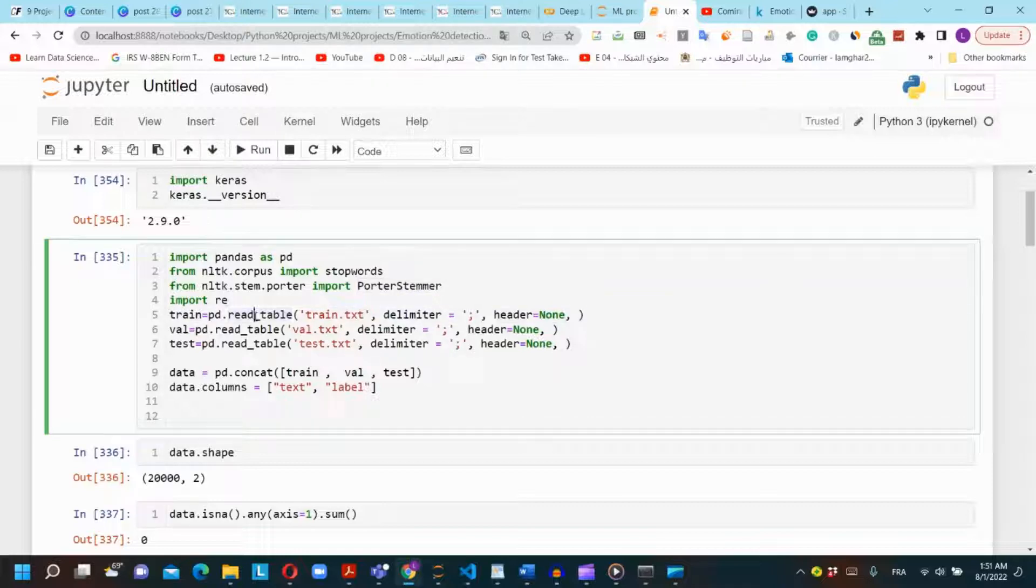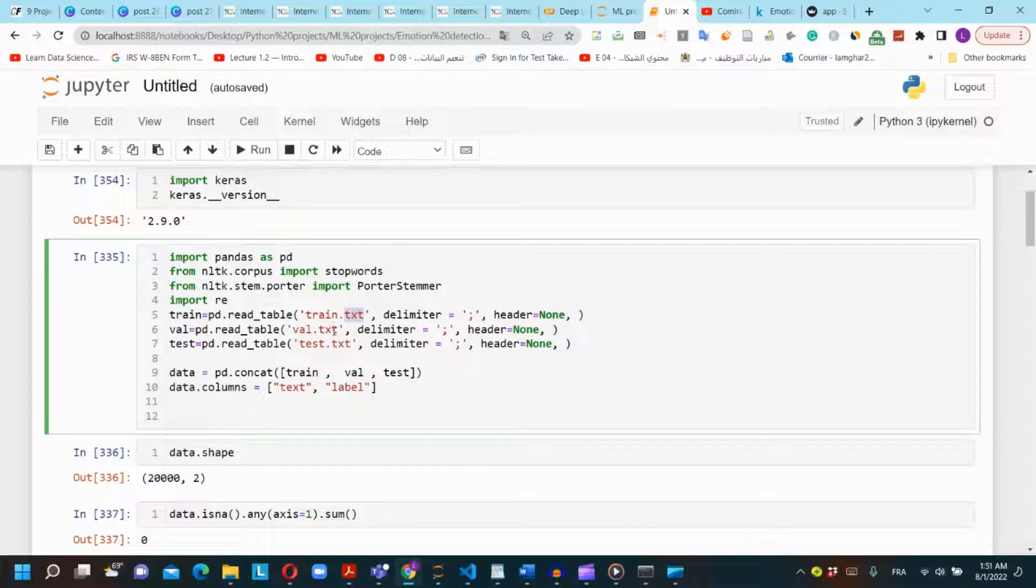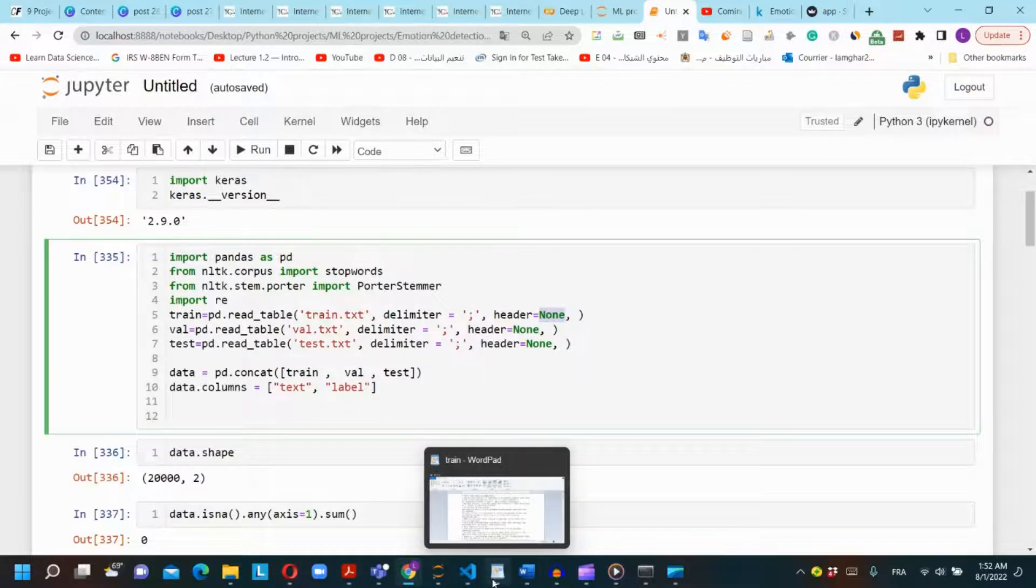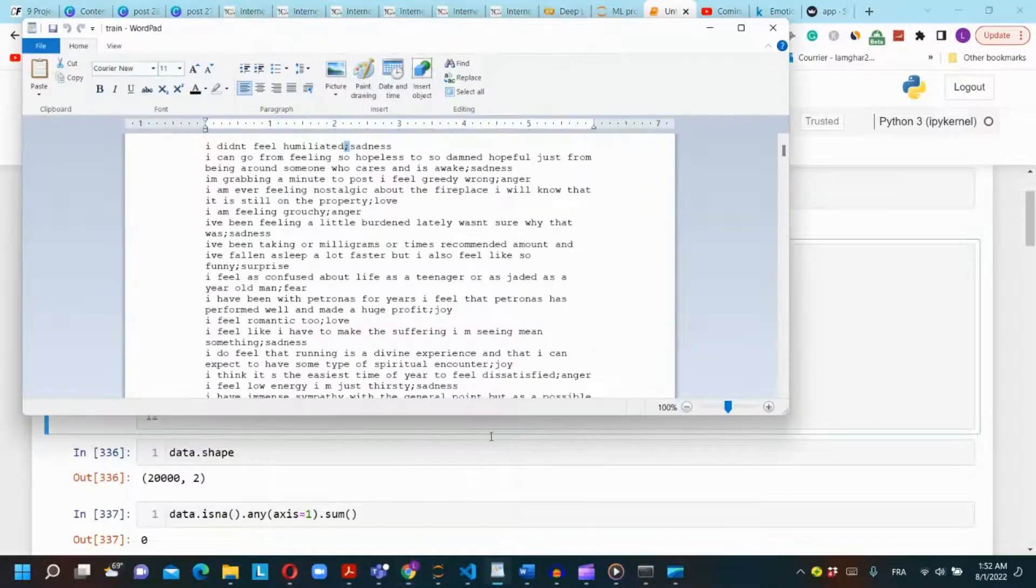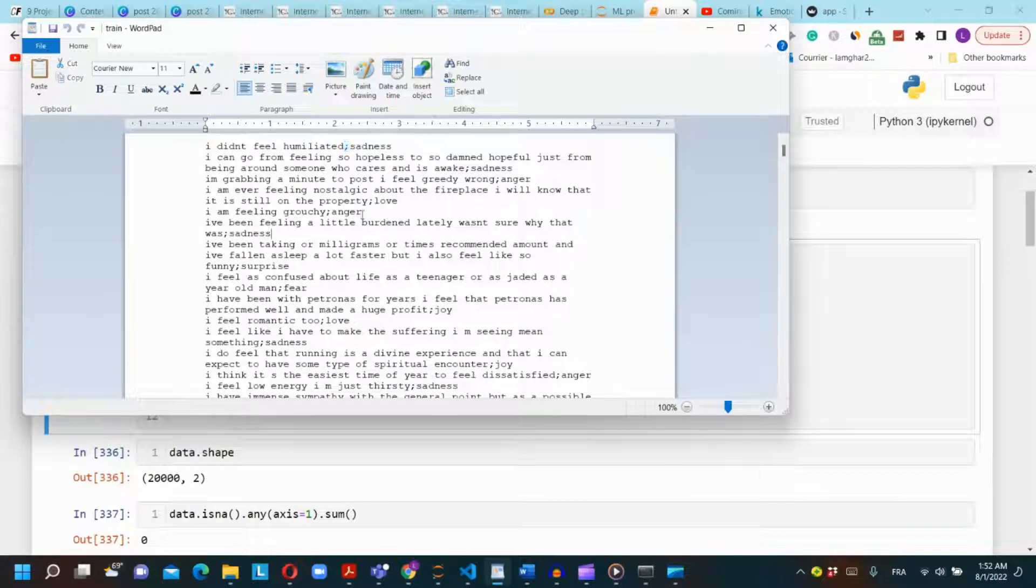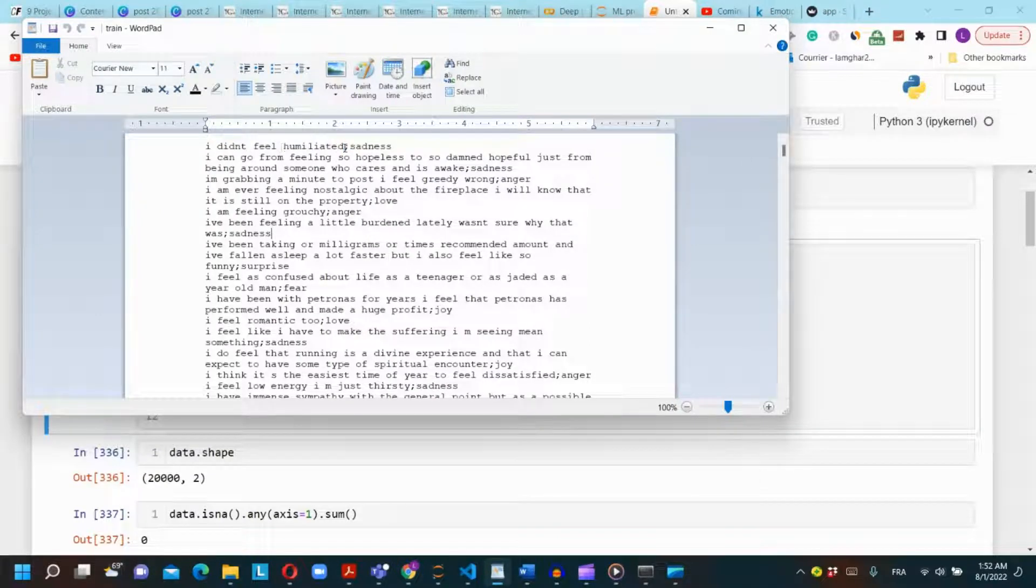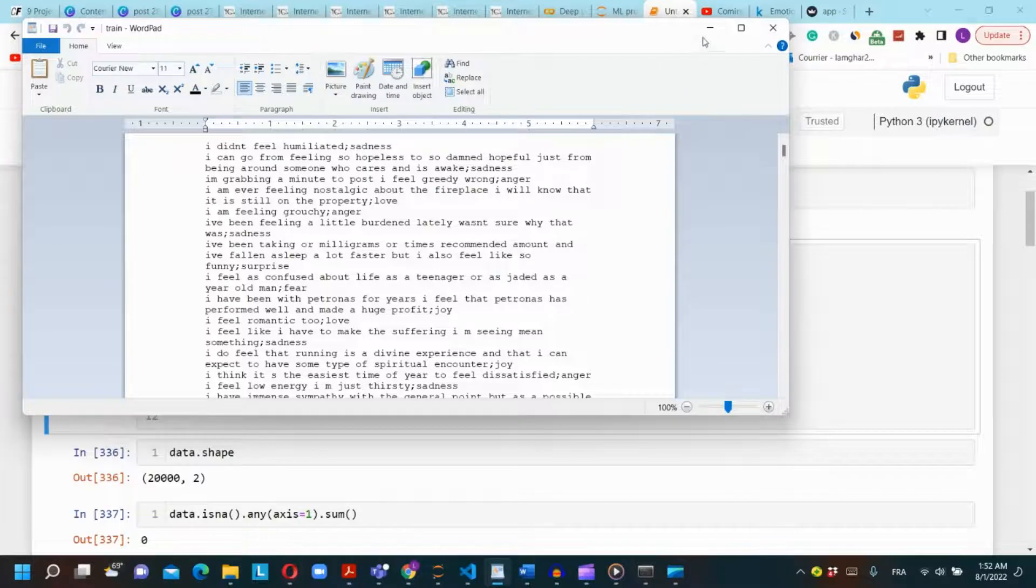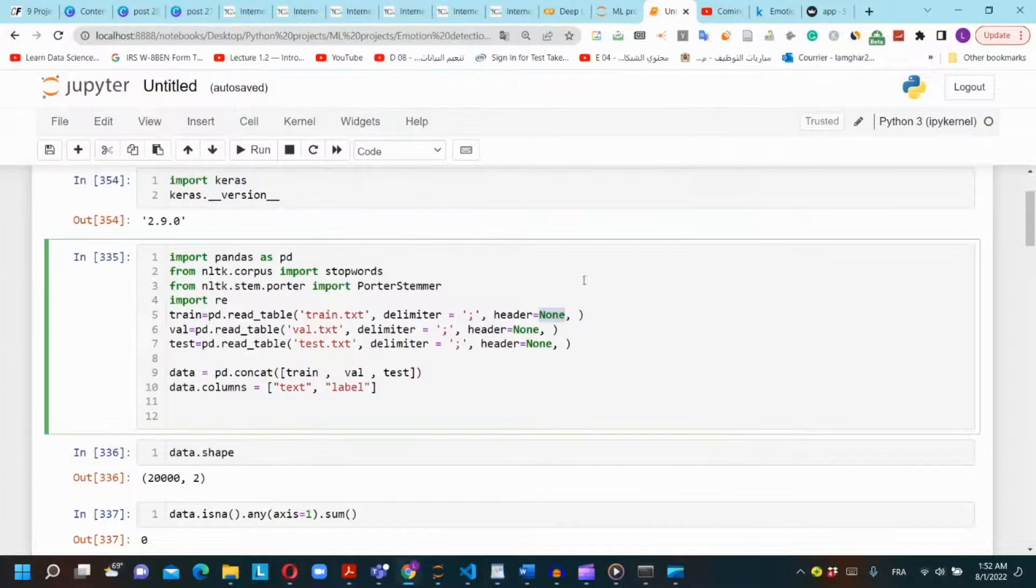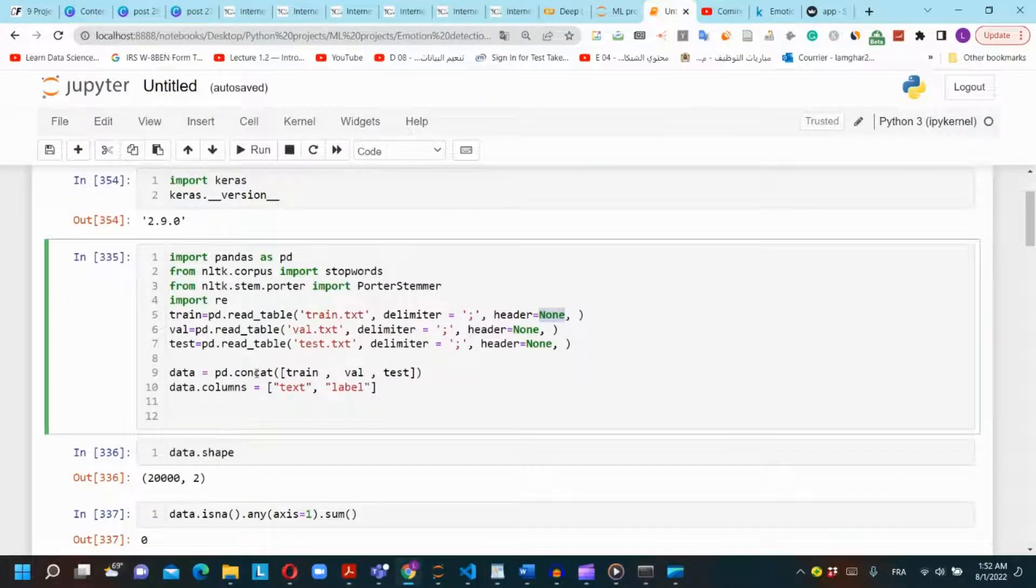We will use read_table function because our files are in text format and not in CSV format. We define delimiter as semicolon and the header as None because in our files there is no header and no column names, and the columns are separated by a semicolon. I will concatenate the three datasets because I used them separately and it didn't give me good results.